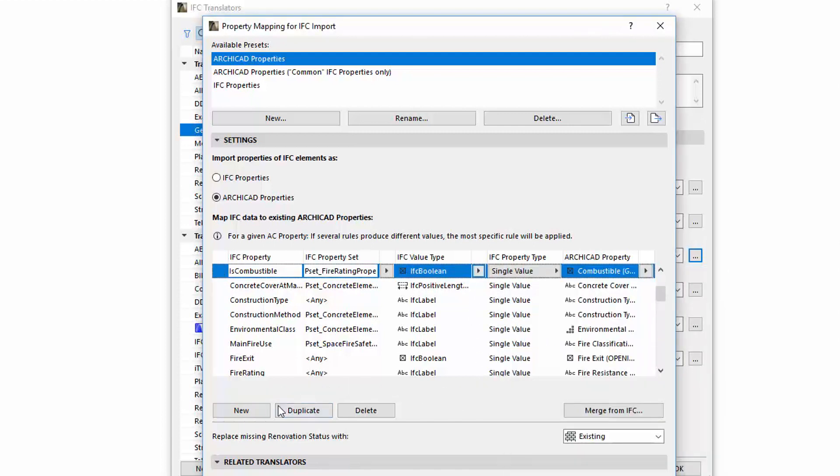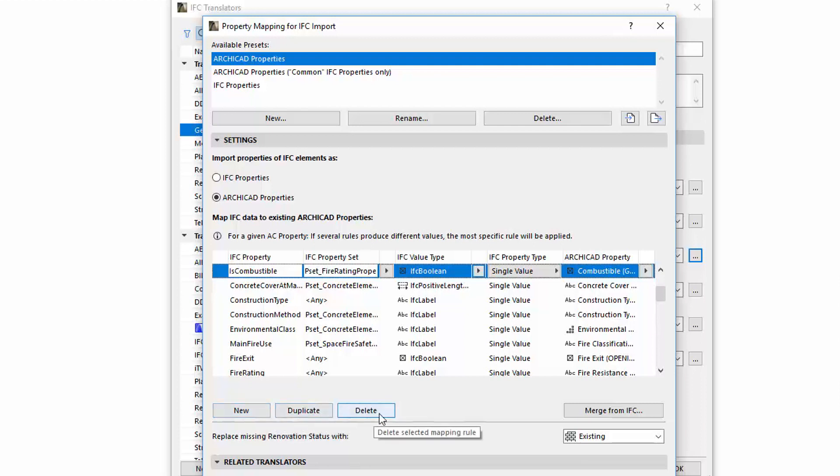With the New, Duplicate, and Delete buttons under the Mapping Table we can create, duplicate, or delete Mapping Rules.